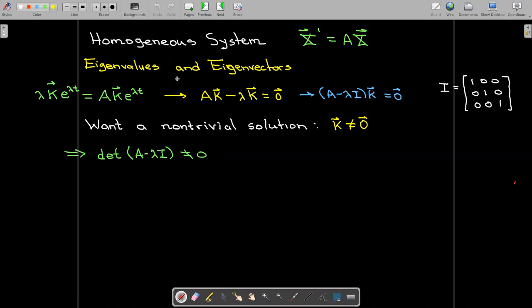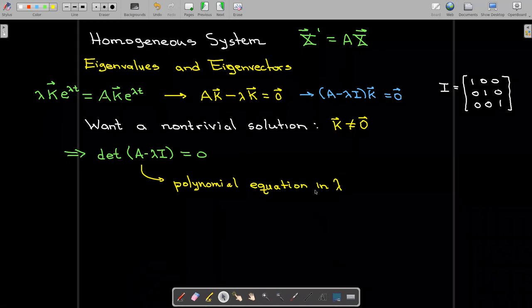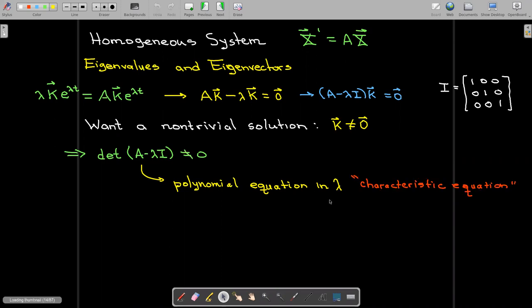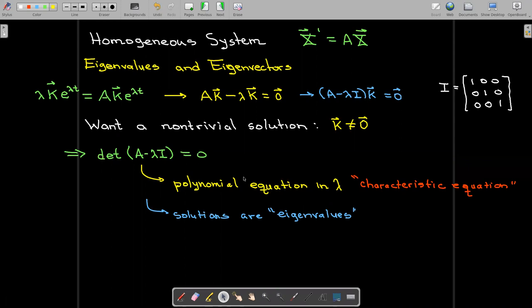So let's find the values of lambda where the determinant equals zero. Setting the determinant of A minus lambda I equal to zero will give us a polynomial in lambda — a characteristic equation. If it's a quadratic or cubic equation, we should be able to solve it if it has rational solutions. This polynomial equation is called the characteristic equation, and the solutions are called characteristic values or eigenvalues.